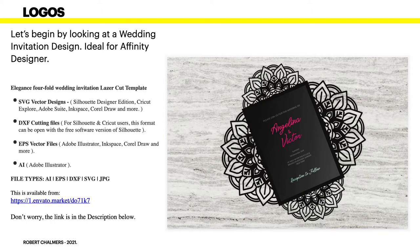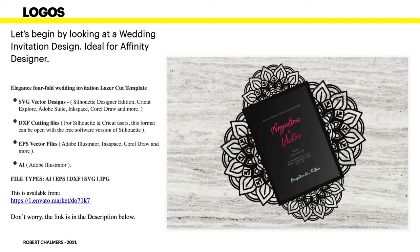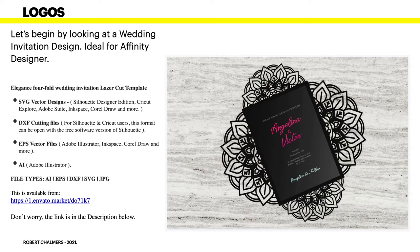It consists of SVG vector designs. Now it's suitable for Silhouette Design Edition, Cricut Explorer, Adobe Suite, Inkscape, CorelDraw, and lots more, including Affinity Designer of course. Now the DXF cutting files - Affinity doesn't deal with DXF, so we can forget that one right off.